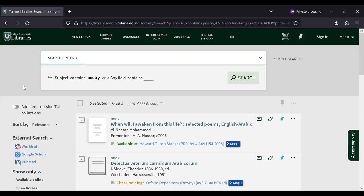Our results appear just below the search box and we can see that this search found just over 300 items. You can use the call number and map it feature to help you find its precise location in the building.